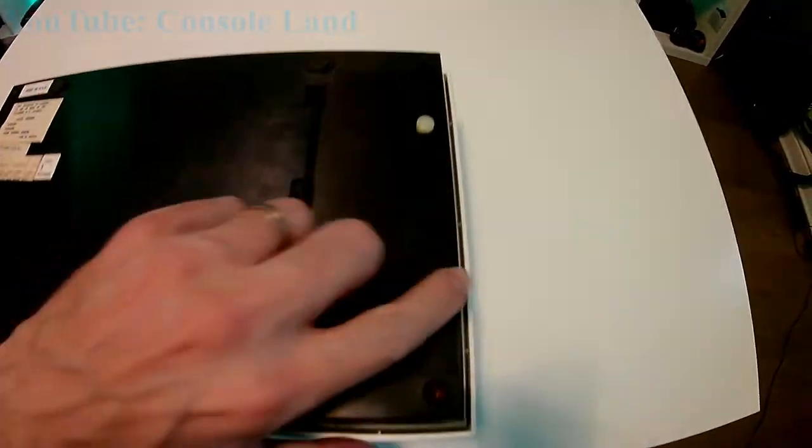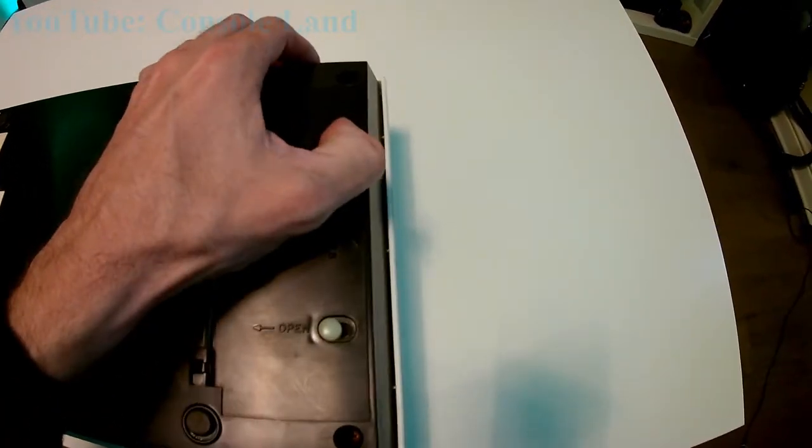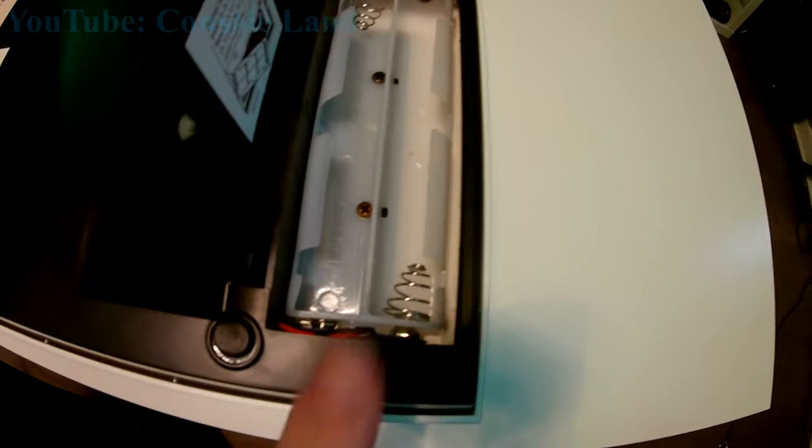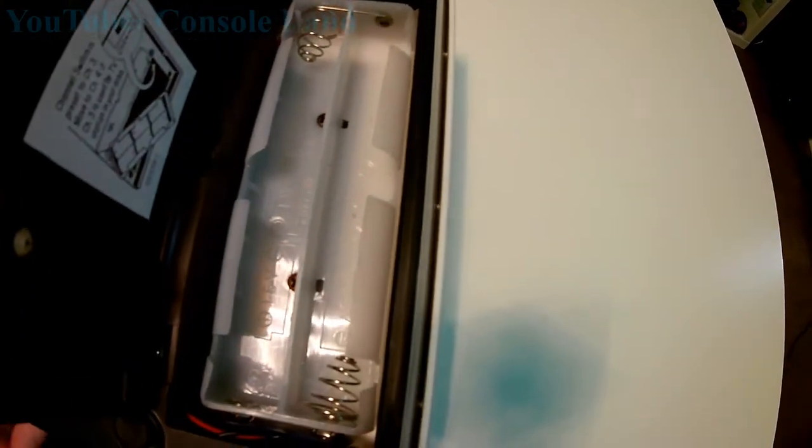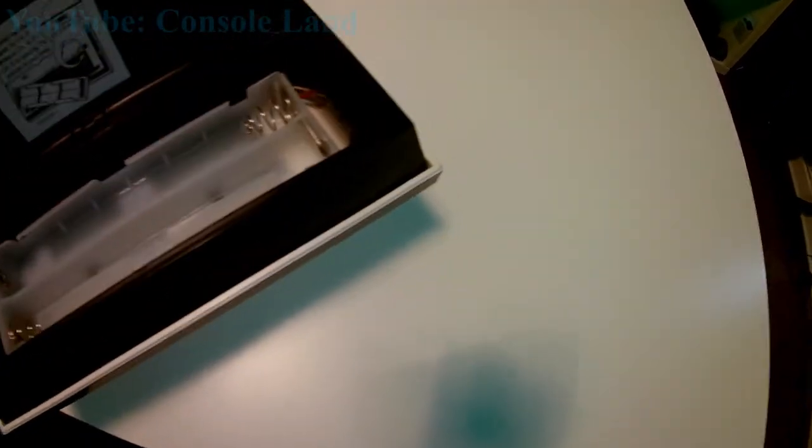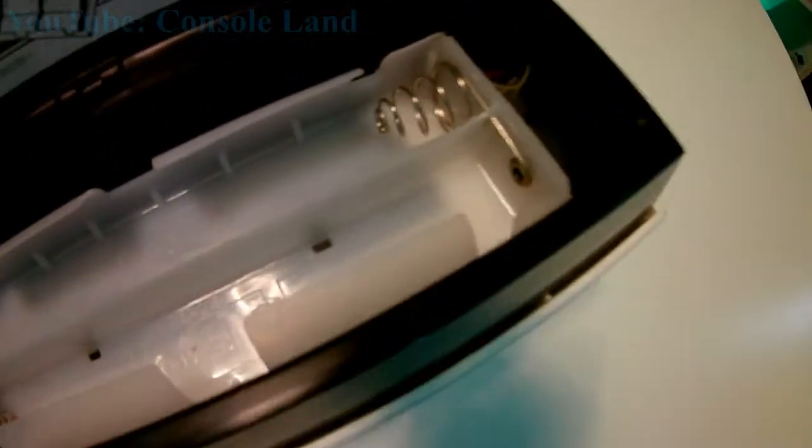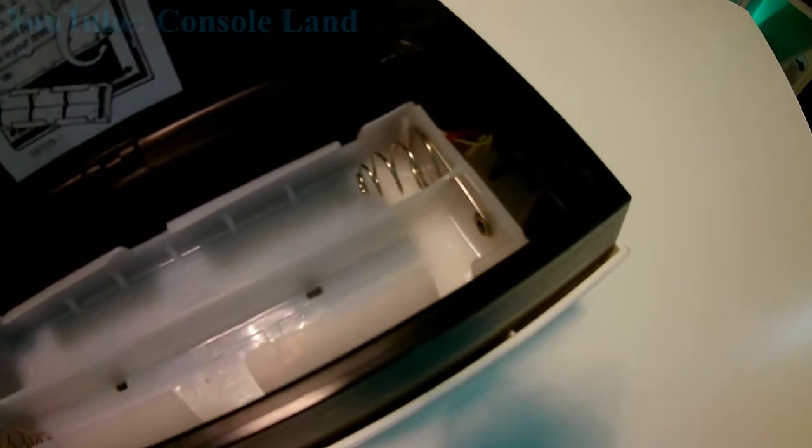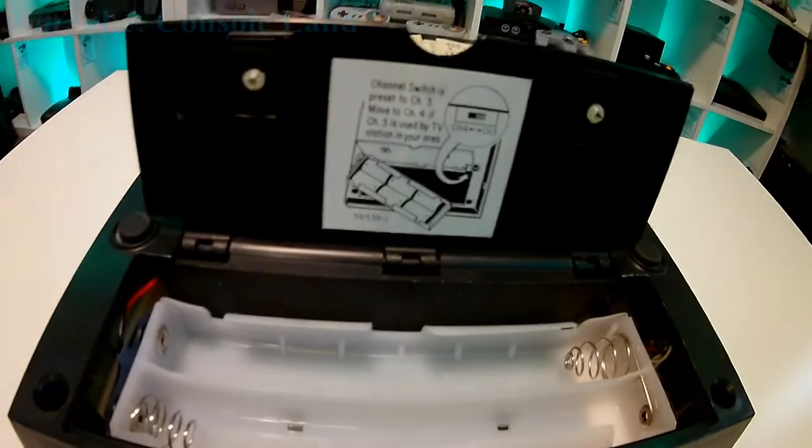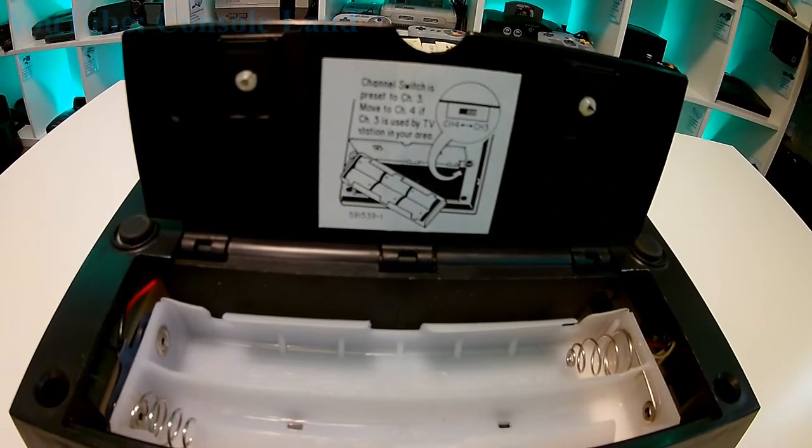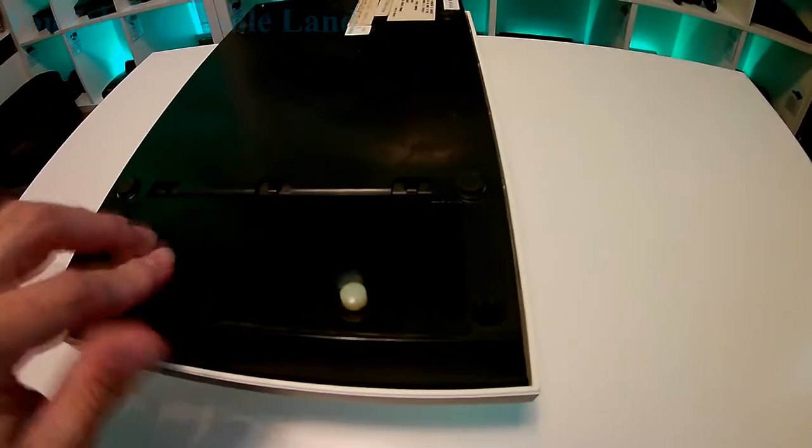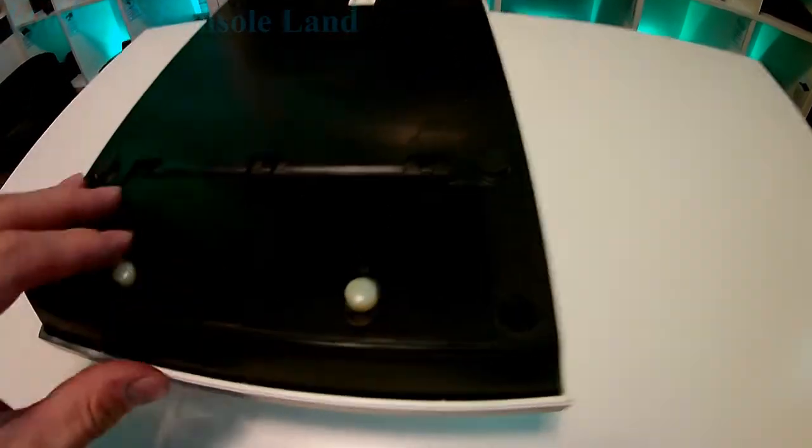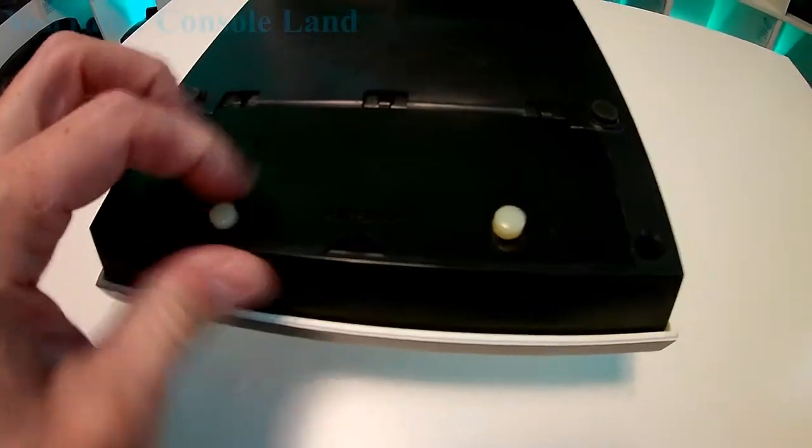While we've got the console on its back I'll show you where the batteries go. Yes, the batteries. The Magnavox Odyssey runs on six type C batteries and they go just in here. While we've got this battery compartment open, it's probably worth mentioning that there's a channel selector here in the right hand corner that allows you to change the channel that your Magnavox Odyssey broadcasts on.